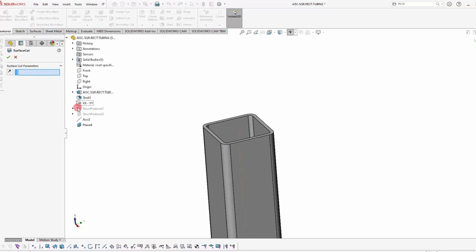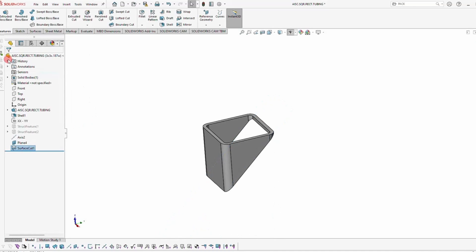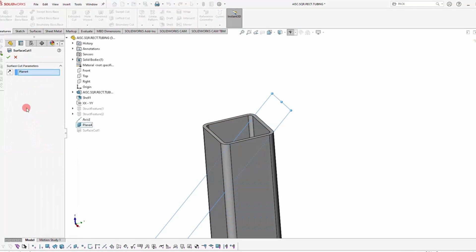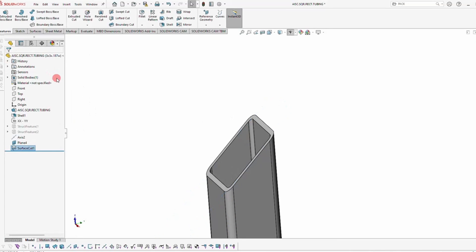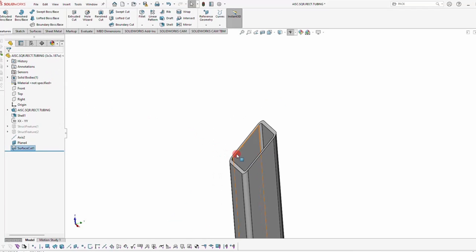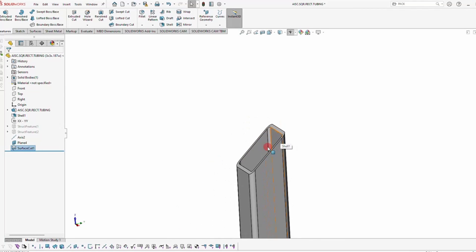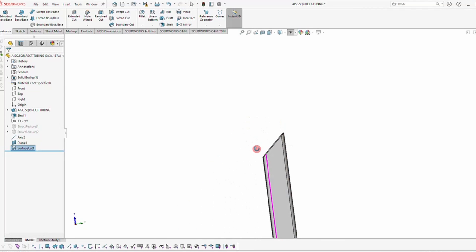So go to the Feature Tree and then we'll select the plane and then we'll just go ahead and confirm that. And you can see it cut the opposite side. So we'll just flip it and once you've done that, you've created a cut surface on your square tubing at 45 degrees.